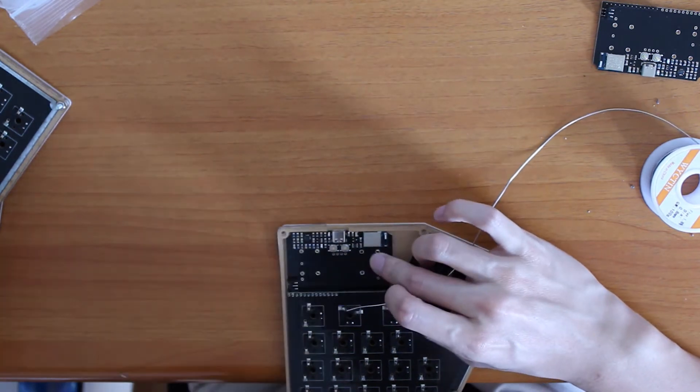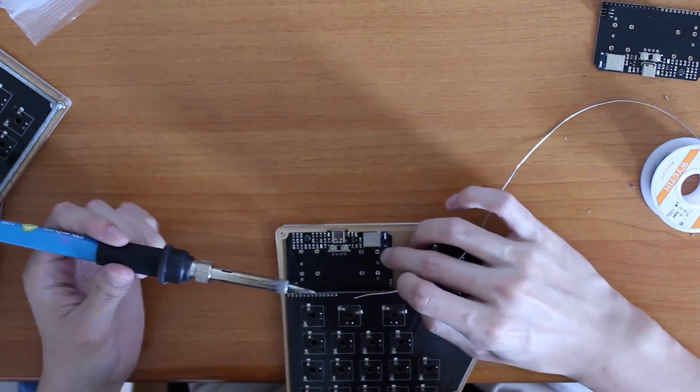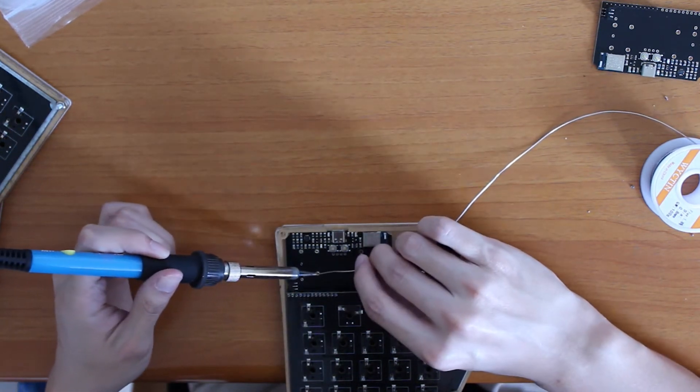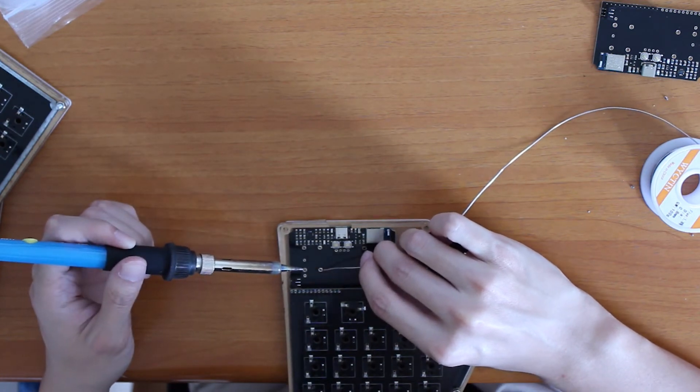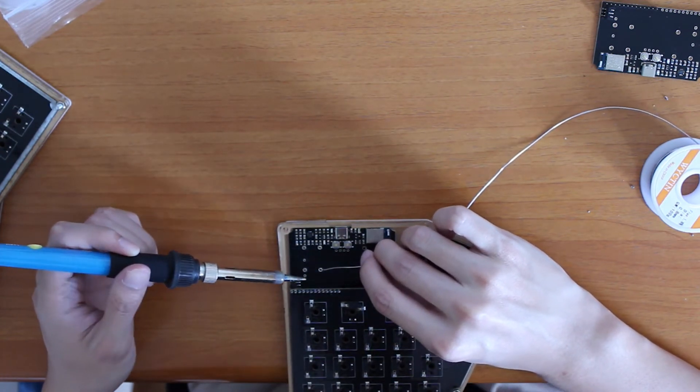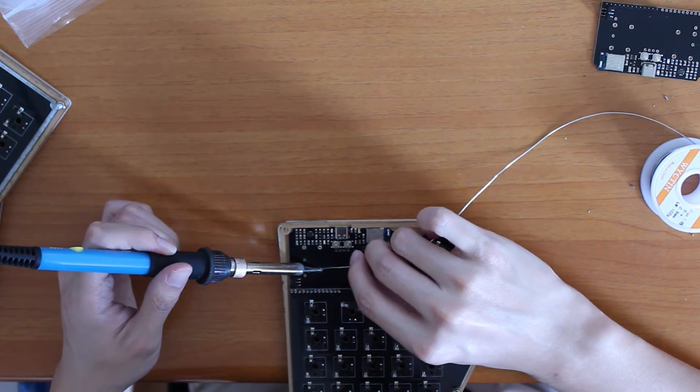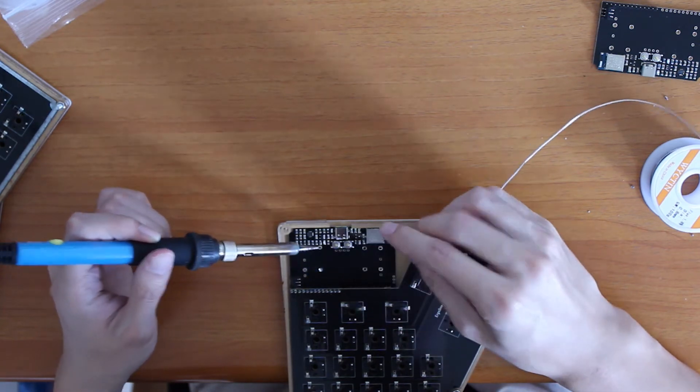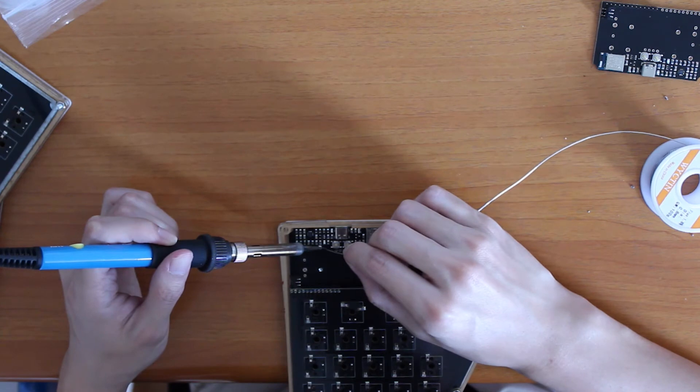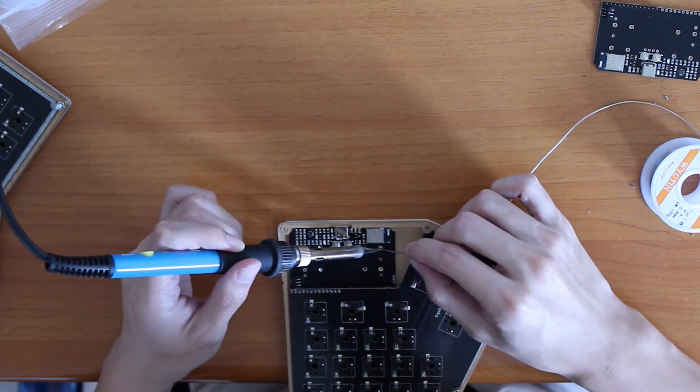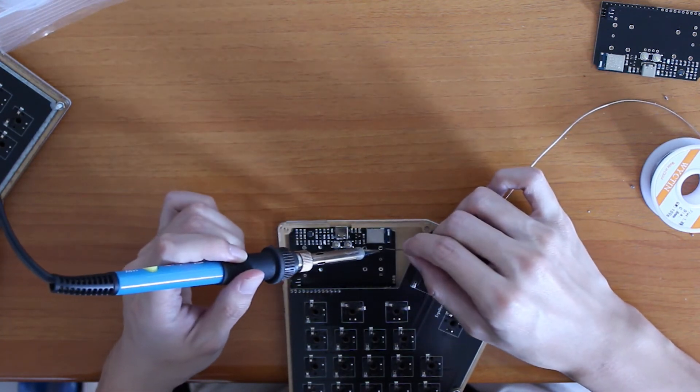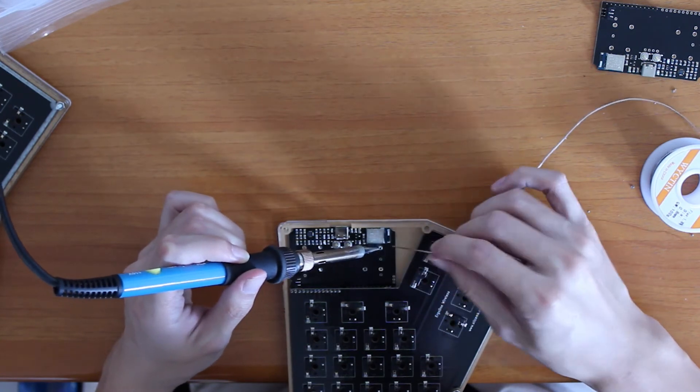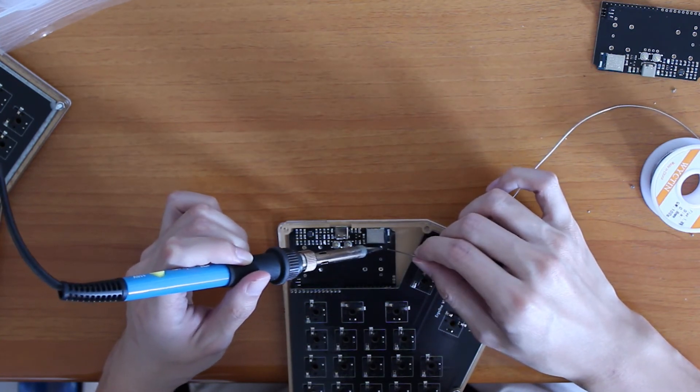Soldering should be mostly straightforward. You should be able to see the gold pads through the holes on the solar PCB. I recommend using a soldering iron tip that is small enough to fit through the hole but large enough to transfer heat quickly. You will need to use quite a bit of solder as there is some space between the solar PCB and the solar panels. You may also need to use a higher soldering iron temperature than normal.